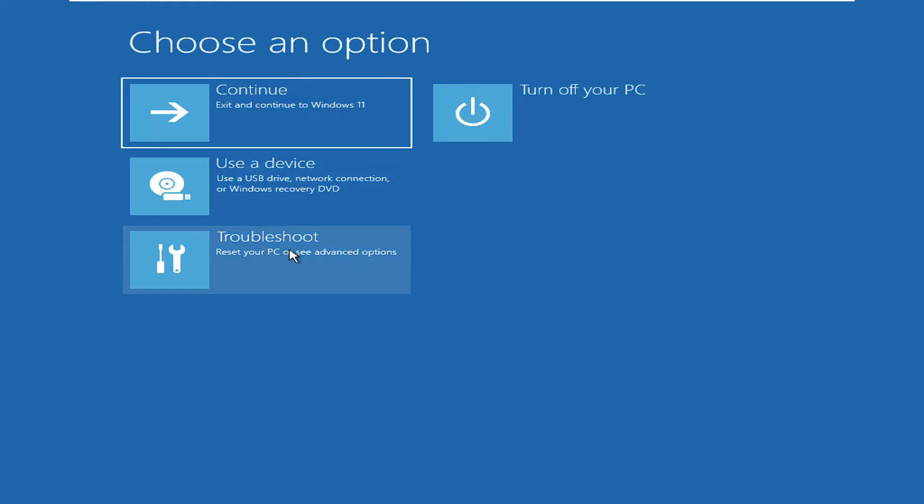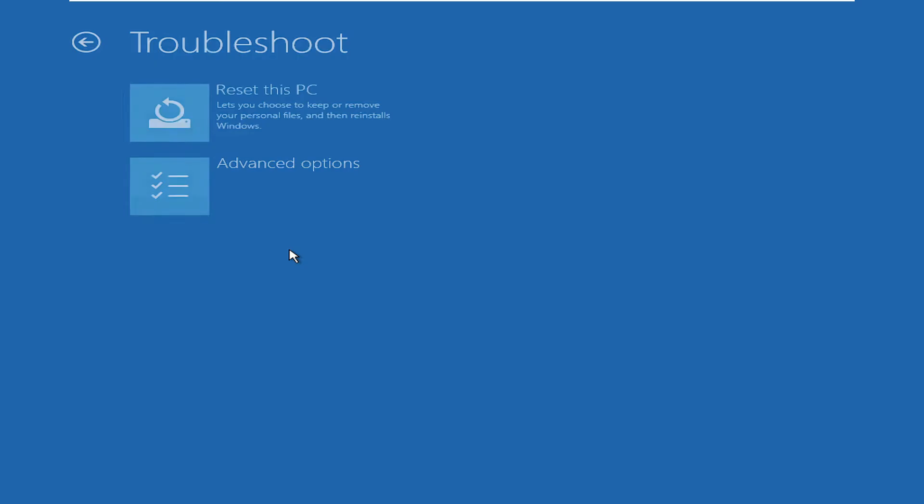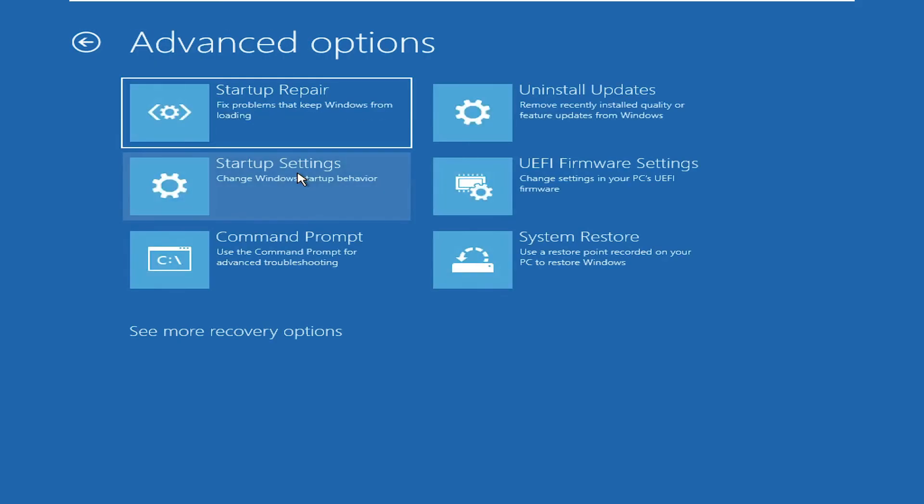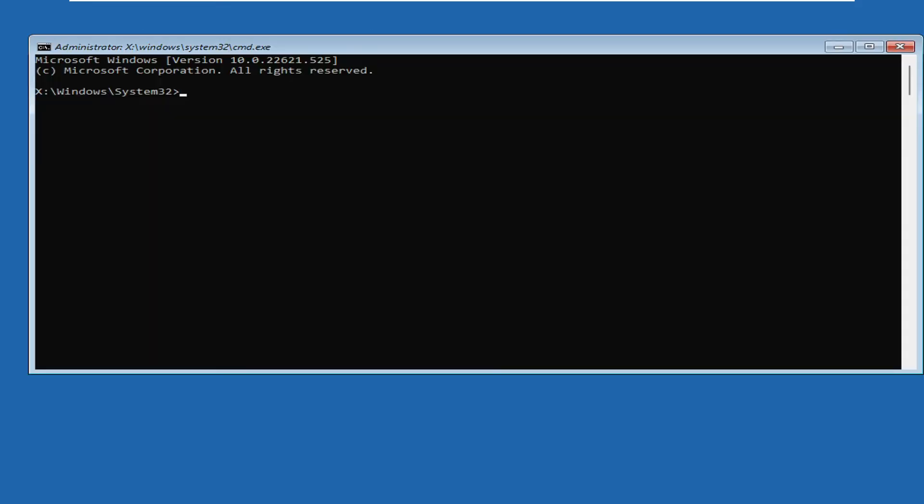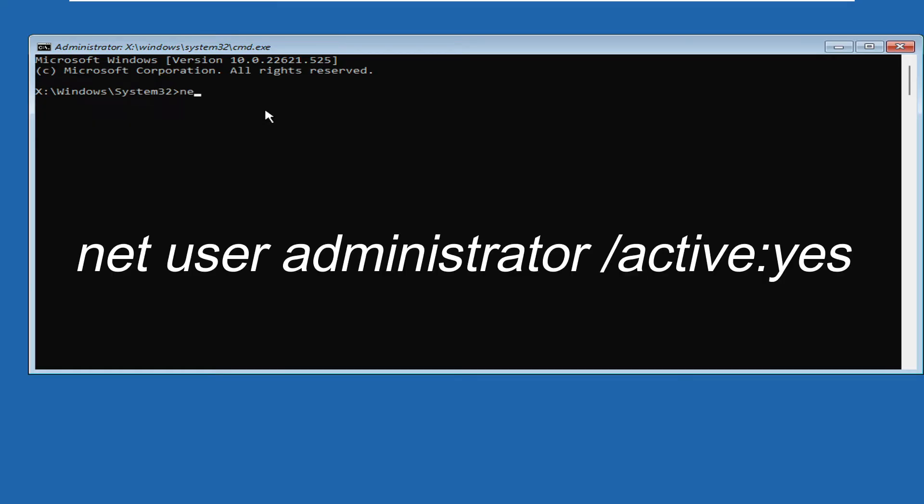Here you have to look for Troubleshoot and click on it. Then you have to click on Advanced Options and then click on Command Prompt.